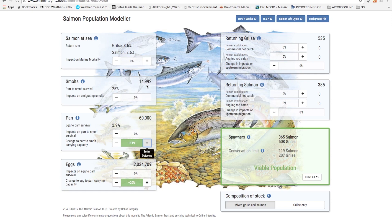If managers therefore want to get the full benefit of increasing carrying capacity at one stage of the life cycle they have to ensure there is sufficient space at all other stages for the increased numbers. The model allows the effect of various combinations of increasing carrying capacity at the egg to par and par to smolt stages. Other interesting questions can also be examined, for example what effect does increased carrying capacity at these stages have if the conditions are less than pristine?